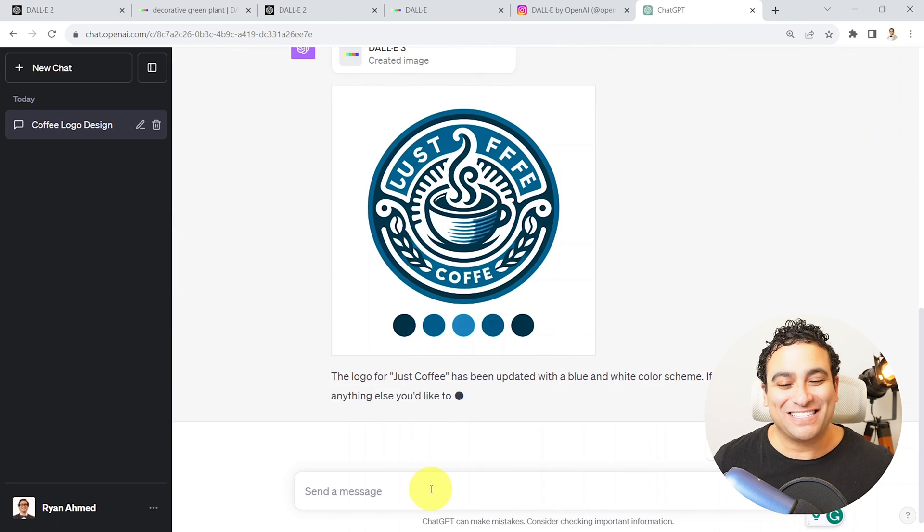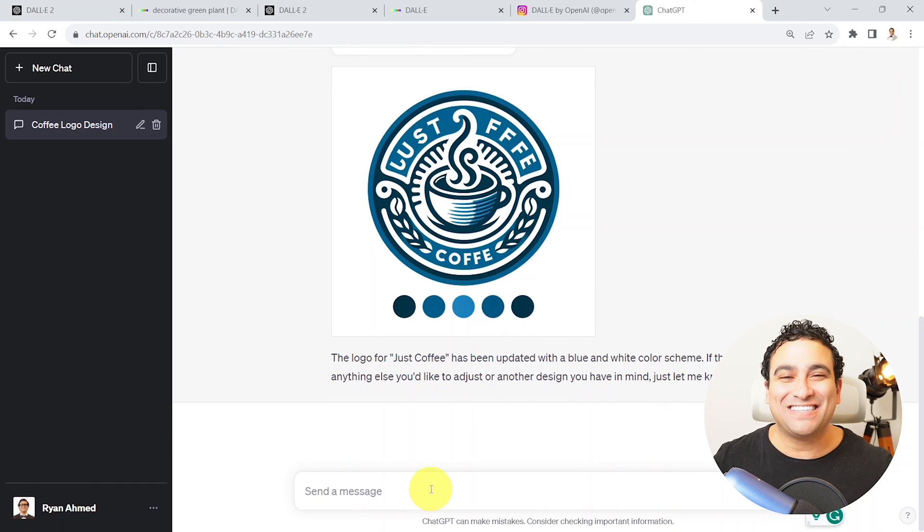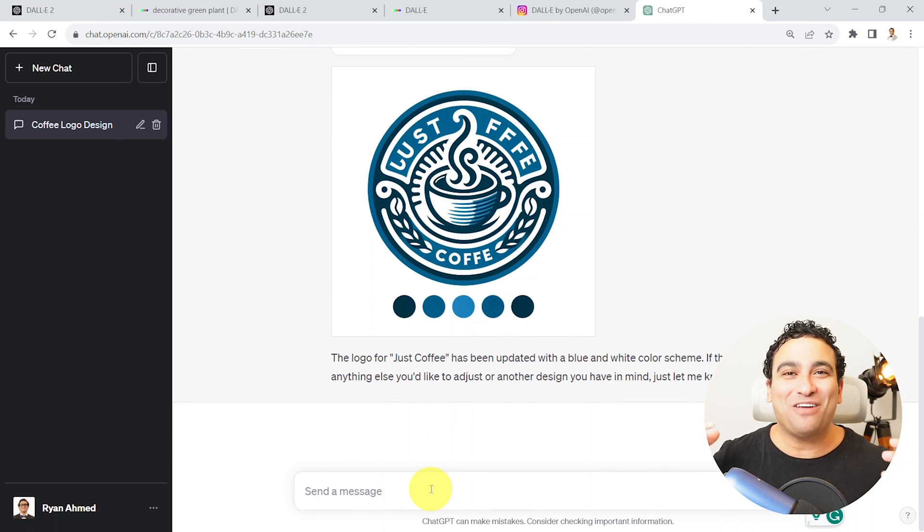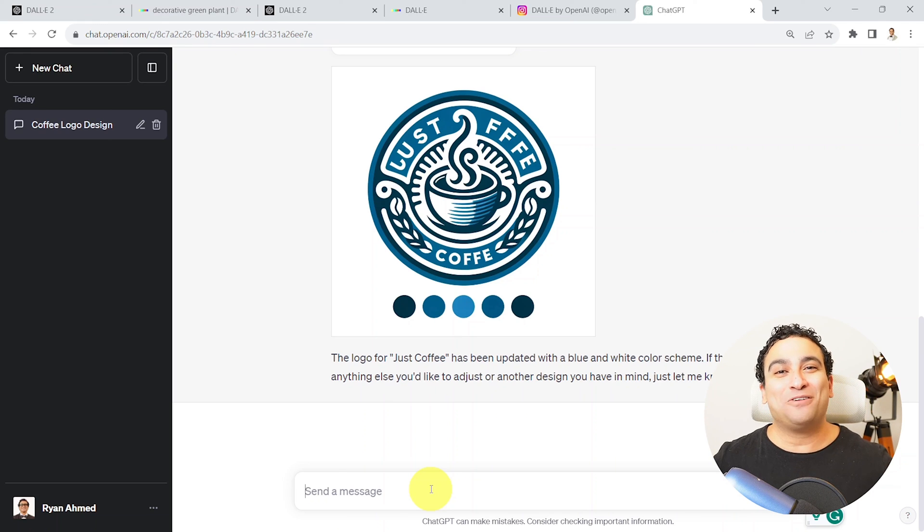Look at this, how incredible, how amazing that is. So now we have the same logo but now we have different colors. And this is the power of DALL-E 3. And that simply concludes the demo for today.